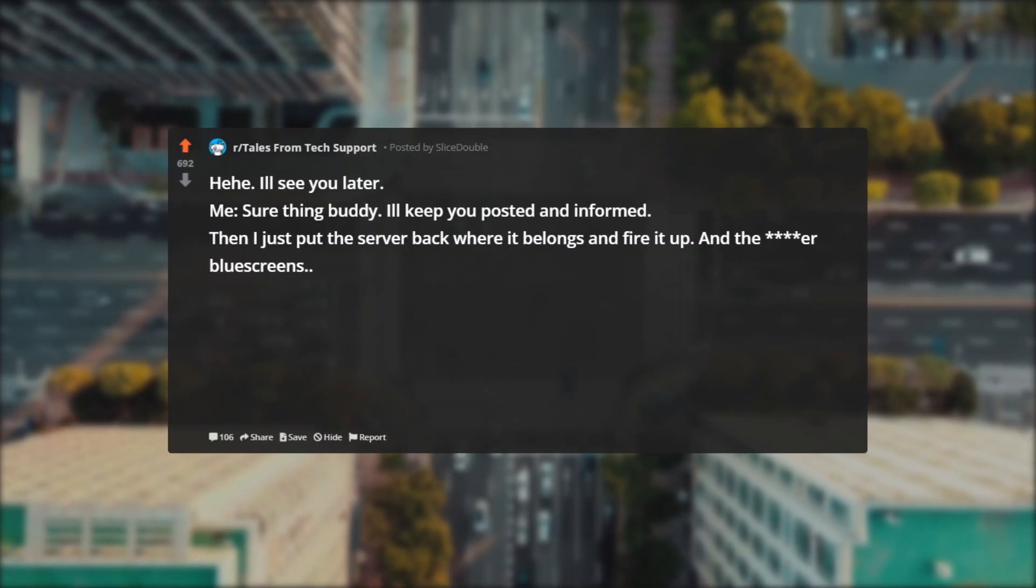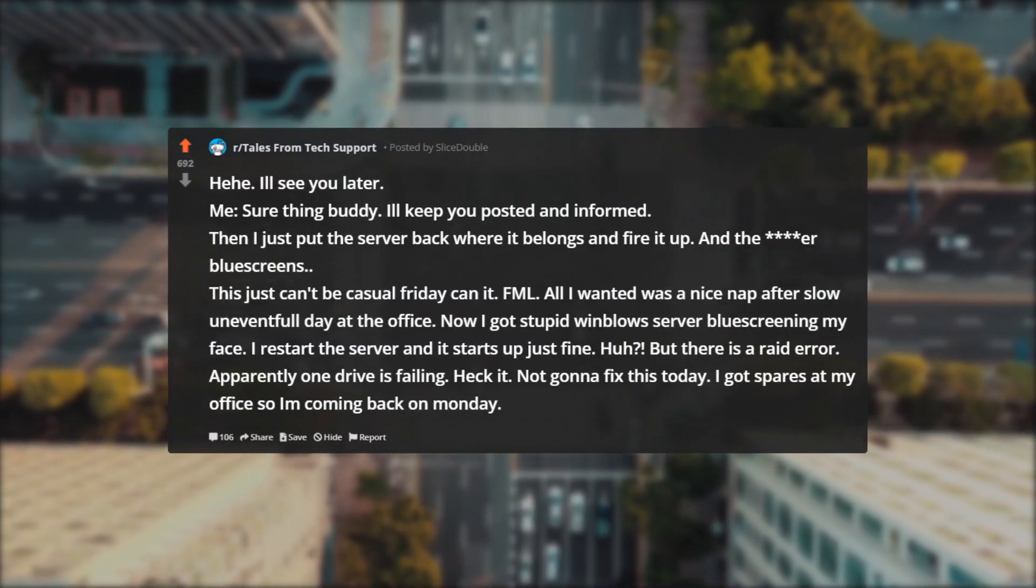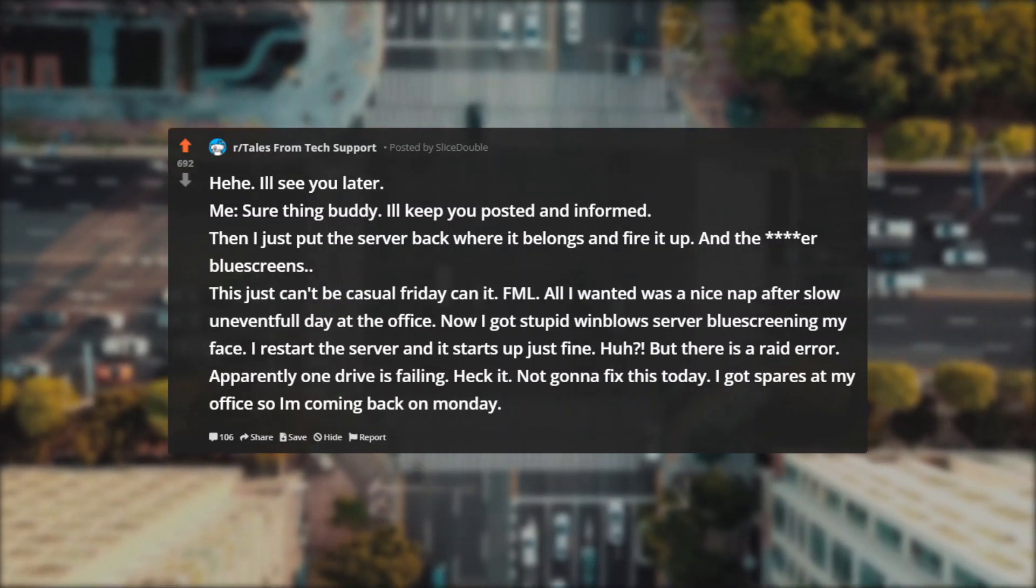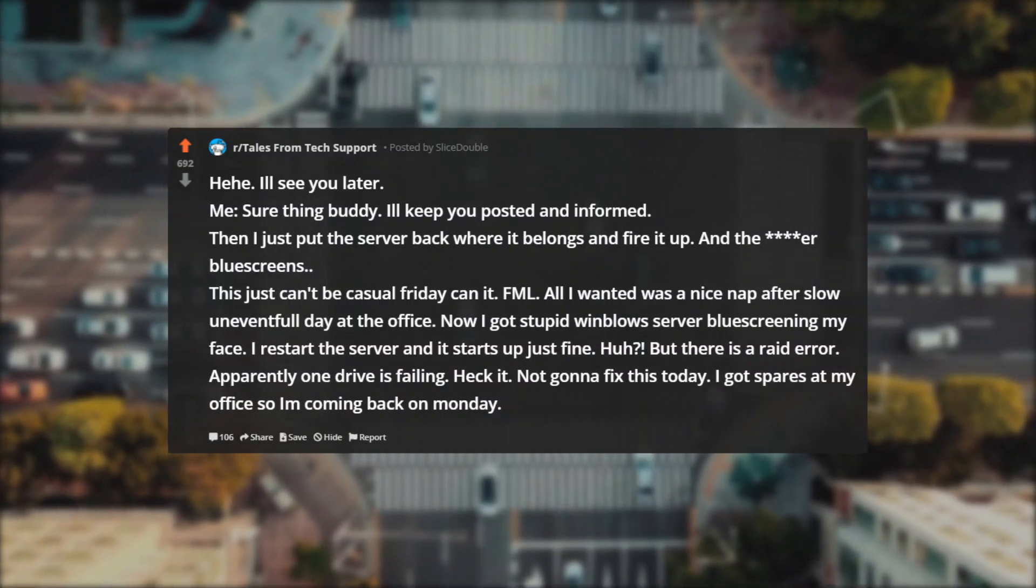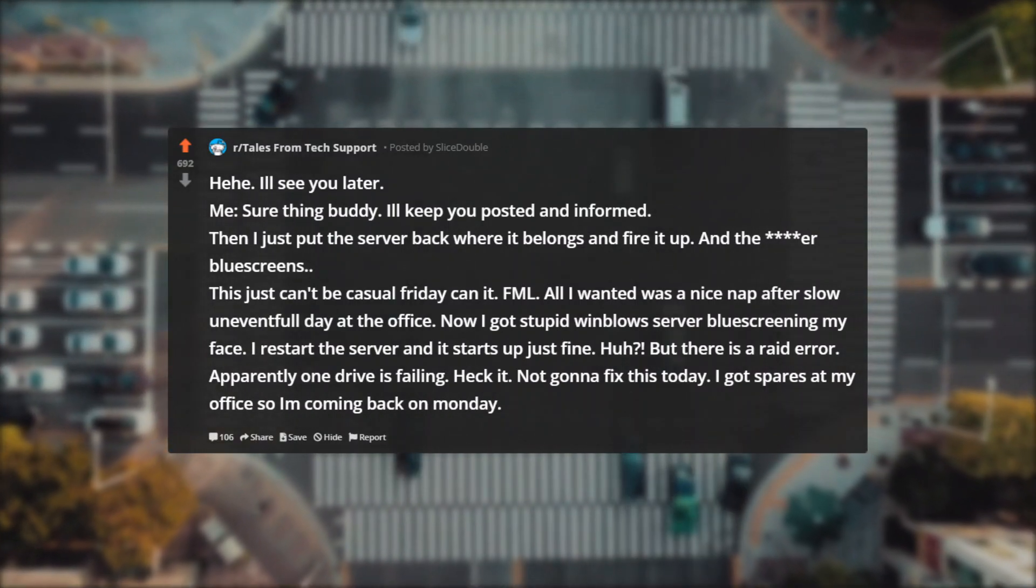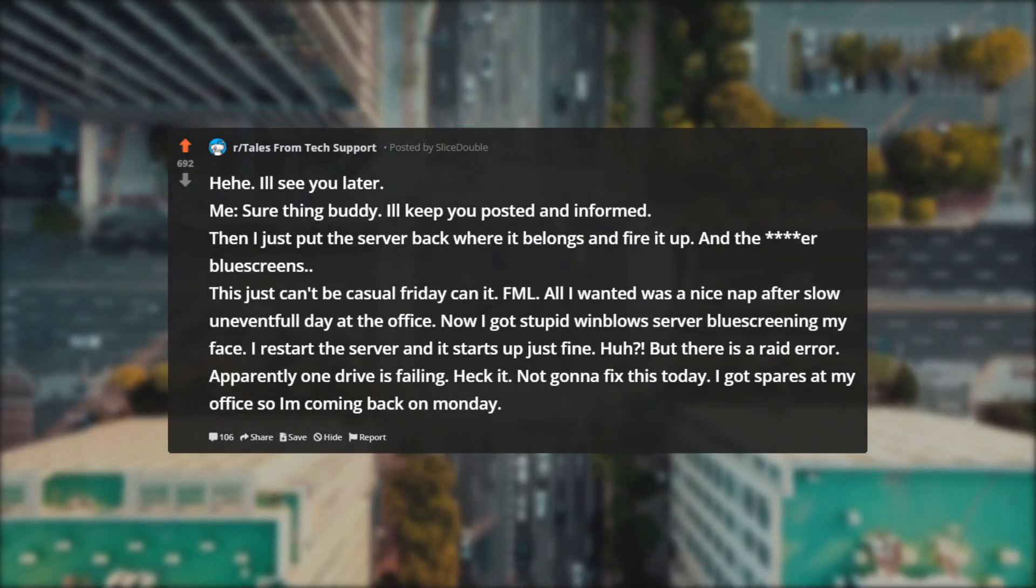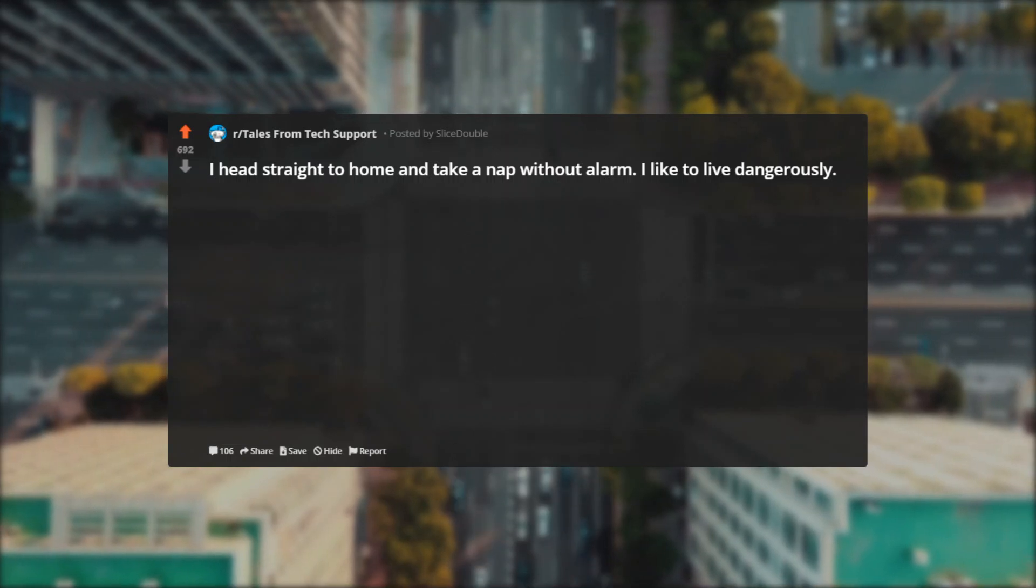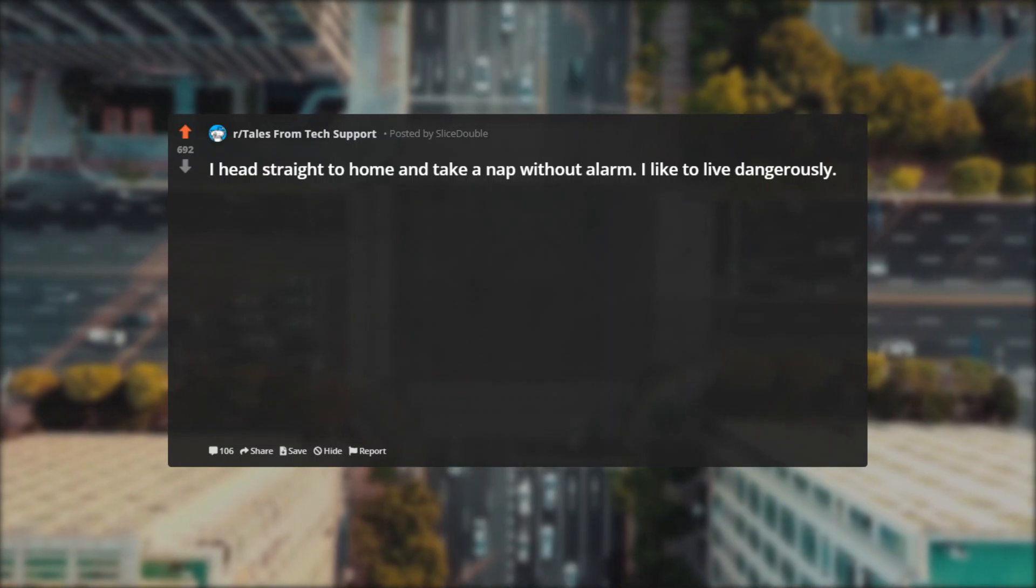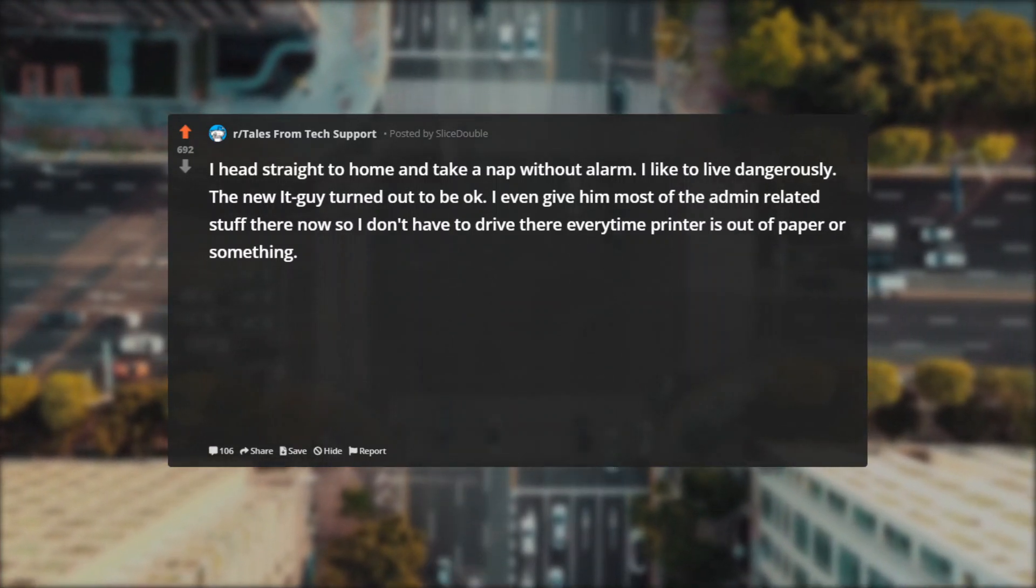Then I just put the server back where it belongs and fire it up and there are blue screens. This just can't be casual Friday, can it? FML. All I wanted was a nice nap after slow uneventful day at the office. Now I got stupid Windows server blue screening in my face. I restart the server and it starts up just fine. Huh, but there is a RAID error—apparently one drive is failing. Not gonna fix this today. I got spares at my office so I'm coming back on Monday. I head straight to home and take a nap without alarm. I like to live dangerously. The new IT guy turned out to be okay. I even give him most of the admin related stuff there now so I don't have to drive there every time printer is out of paper or something.